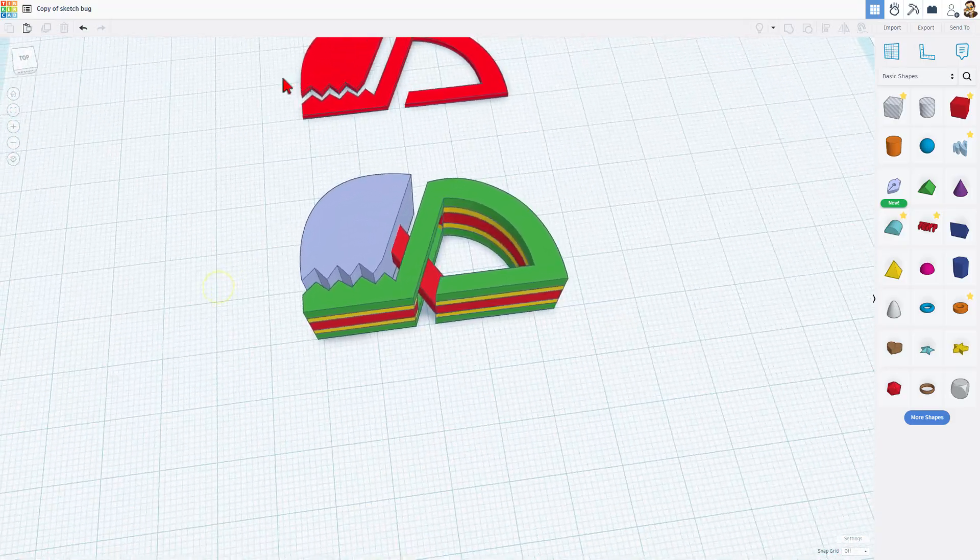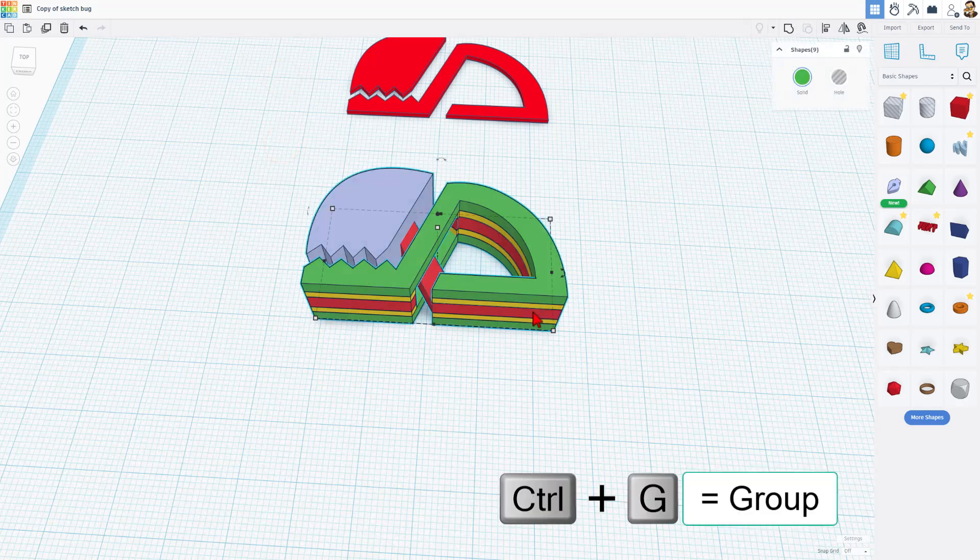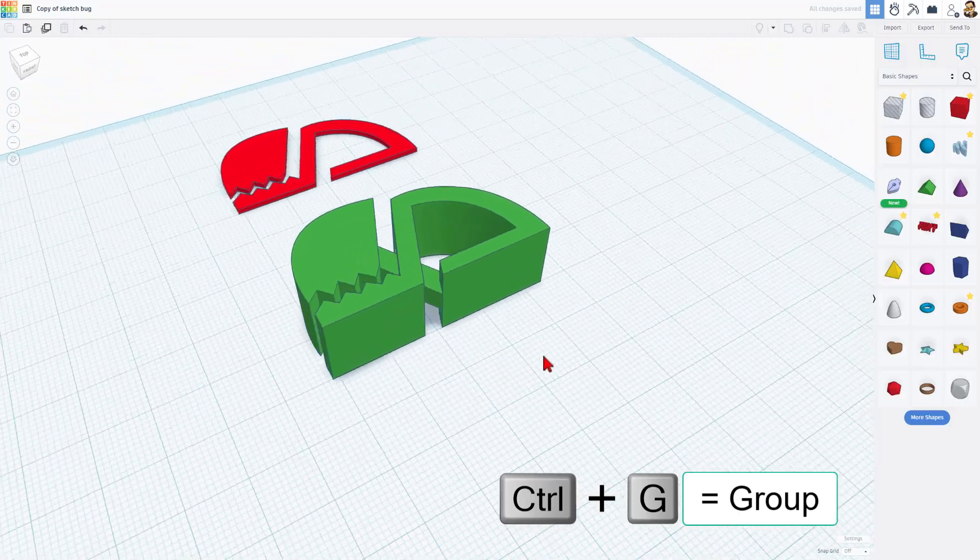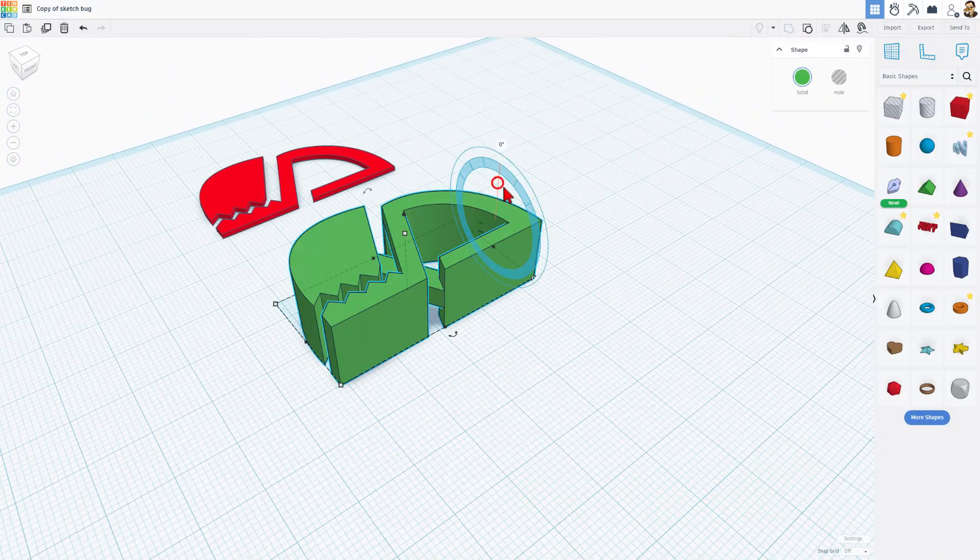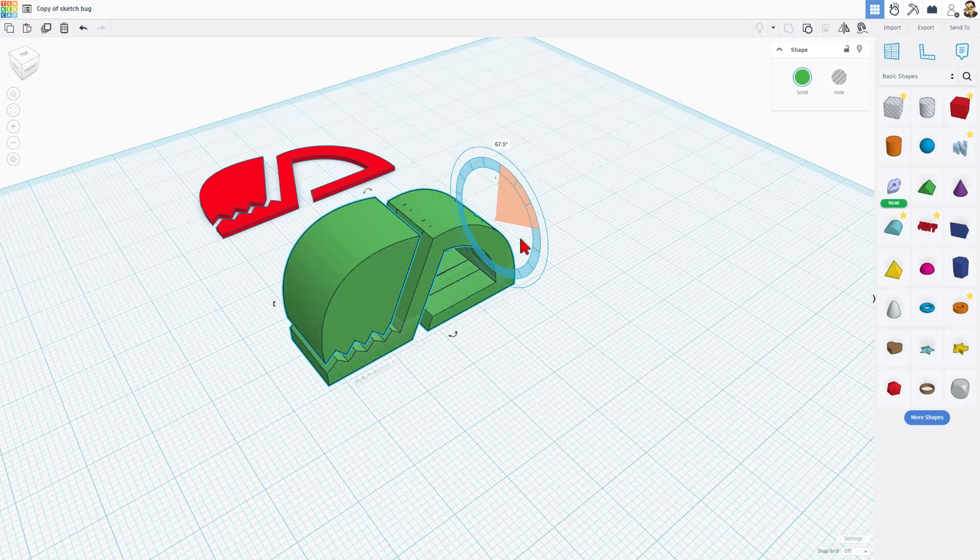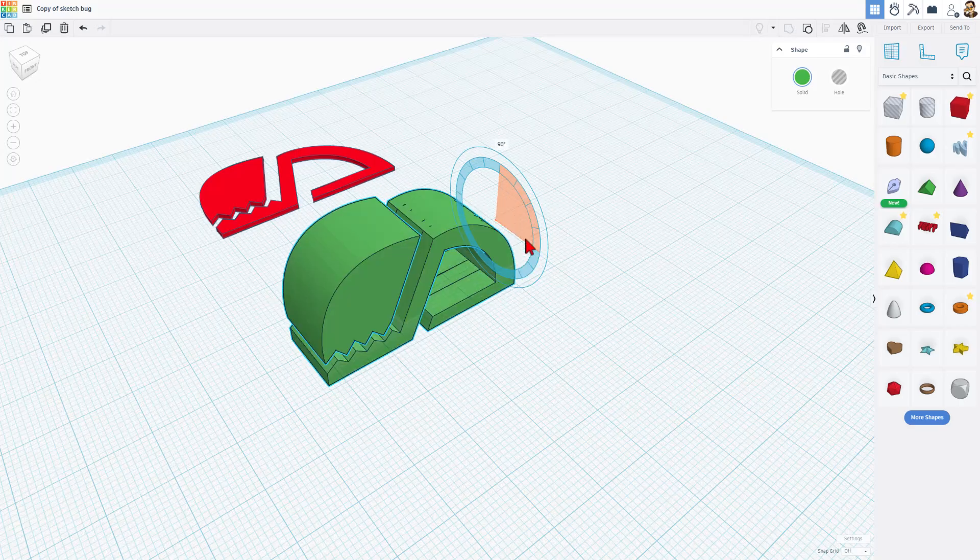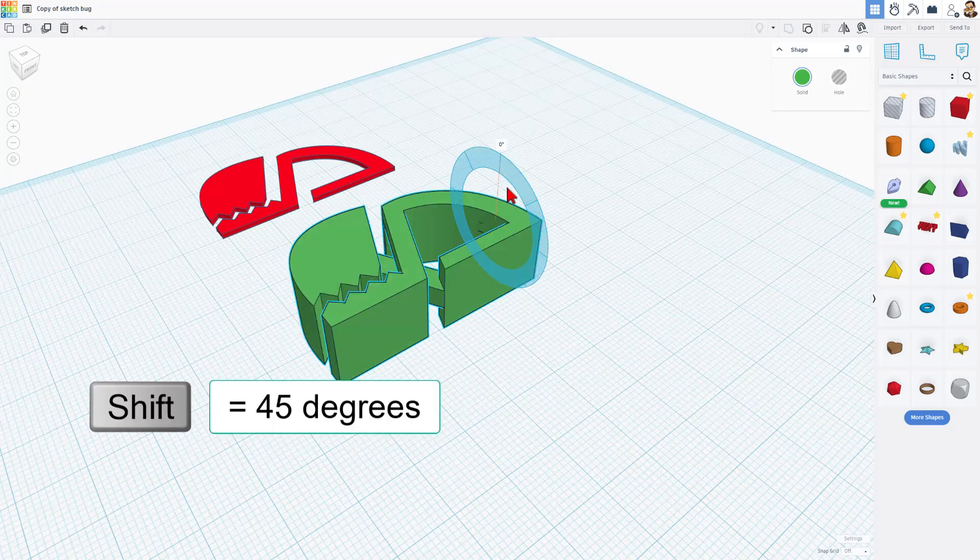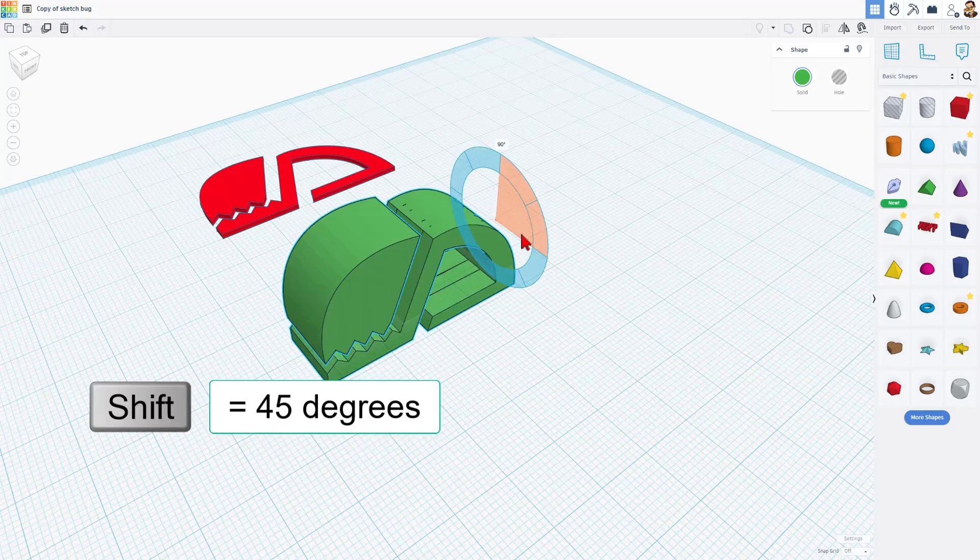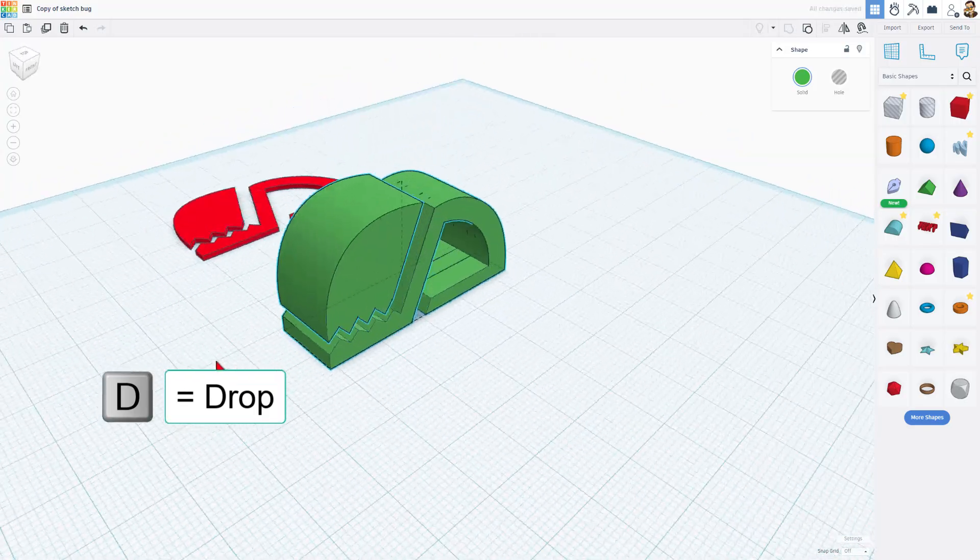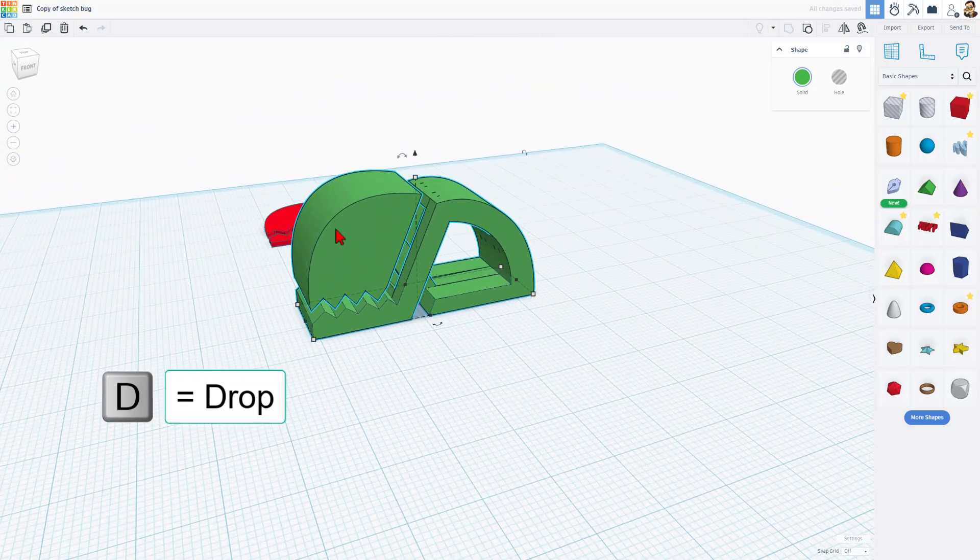Real quickly I'm going to grab them all and I'm going to do control G to group them. We're going to switch it back to this arrangement for printing but right now for decorating I'm going to stand it up 90 degrees. Remember when you rotate it's 22 and a half degrees if you stay inside the circle. If you hold down shift it's 45 degrees per turn. Once I've got it rotated D to drop so we've got a better look at our bug.